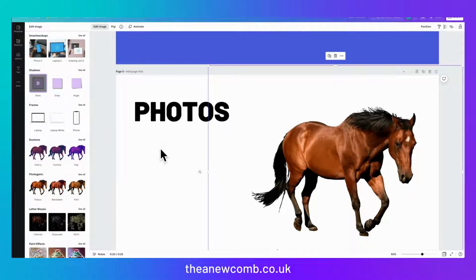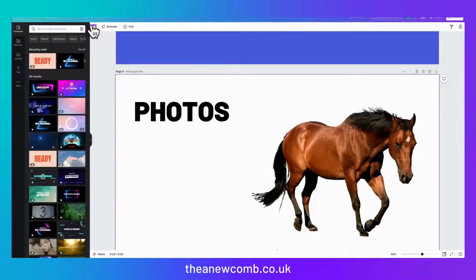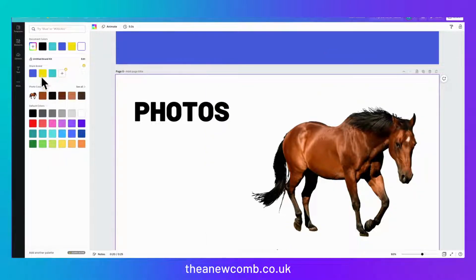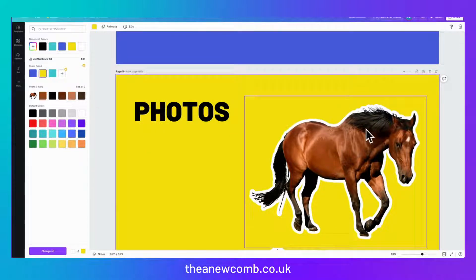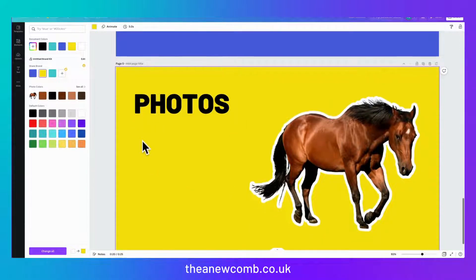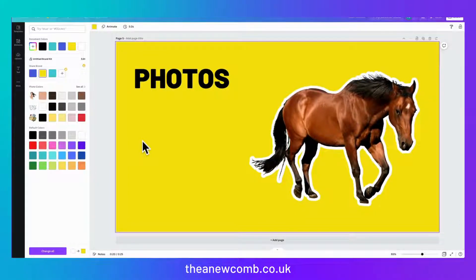Then I'll change the color of the background so you can actually see — let's change it to yellow. There you go. Now we've got this beautiful white border around that. So that's a simple way to make stickers in Canva.